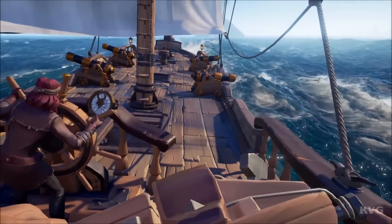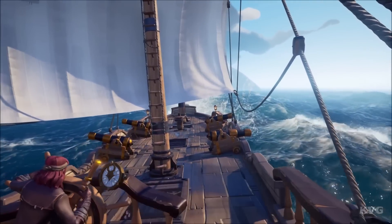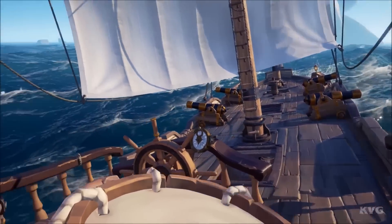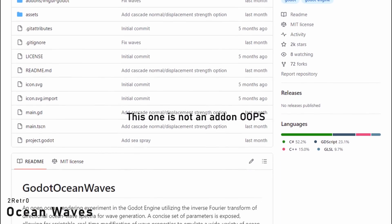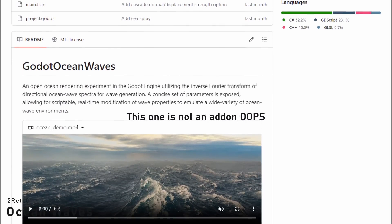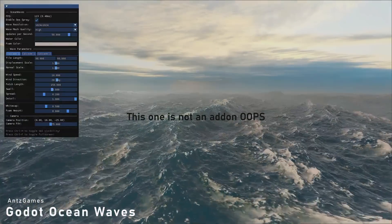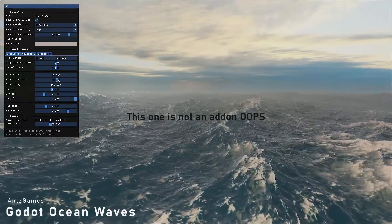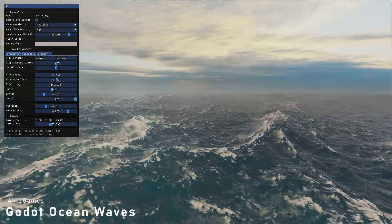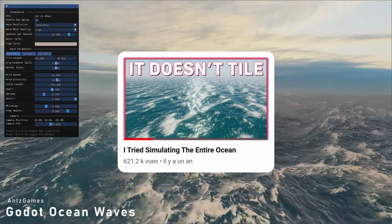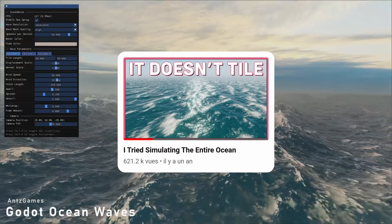Water in games is always super cool, and this experiment brings a very convincing ocean generation to Godot. Ocean Waves by 2Retro is an ocean made with the inverse Fourier transform, with a bunch of parameters you can tweak to change the behavior and look of the ocean and waves. If you're not familiar with this technique, I invite you to check Acerola's video on the subject.